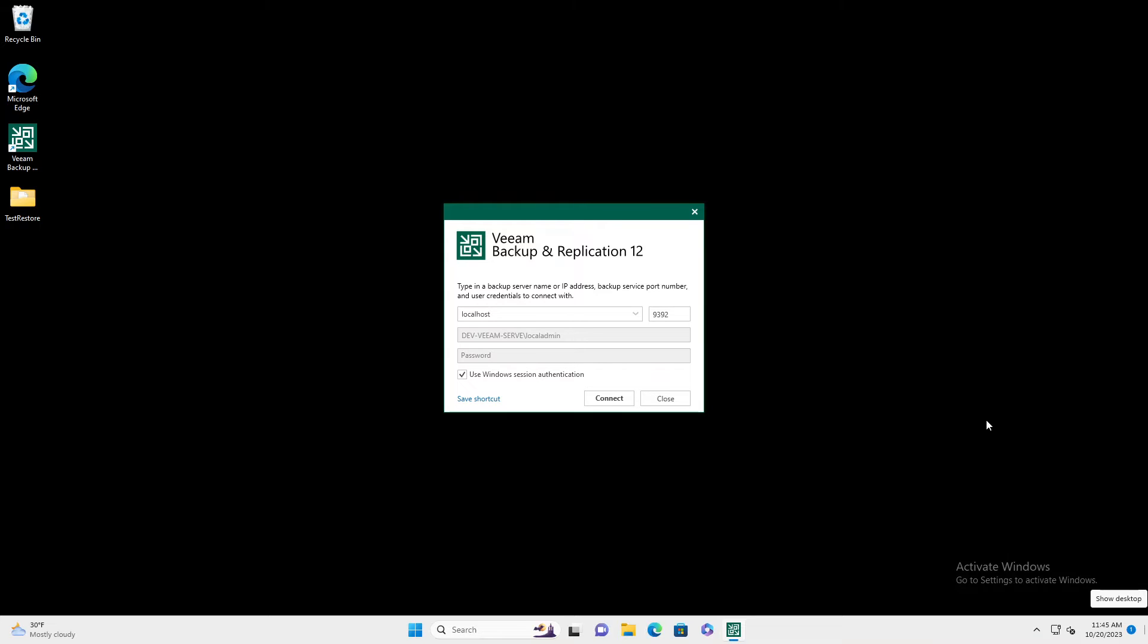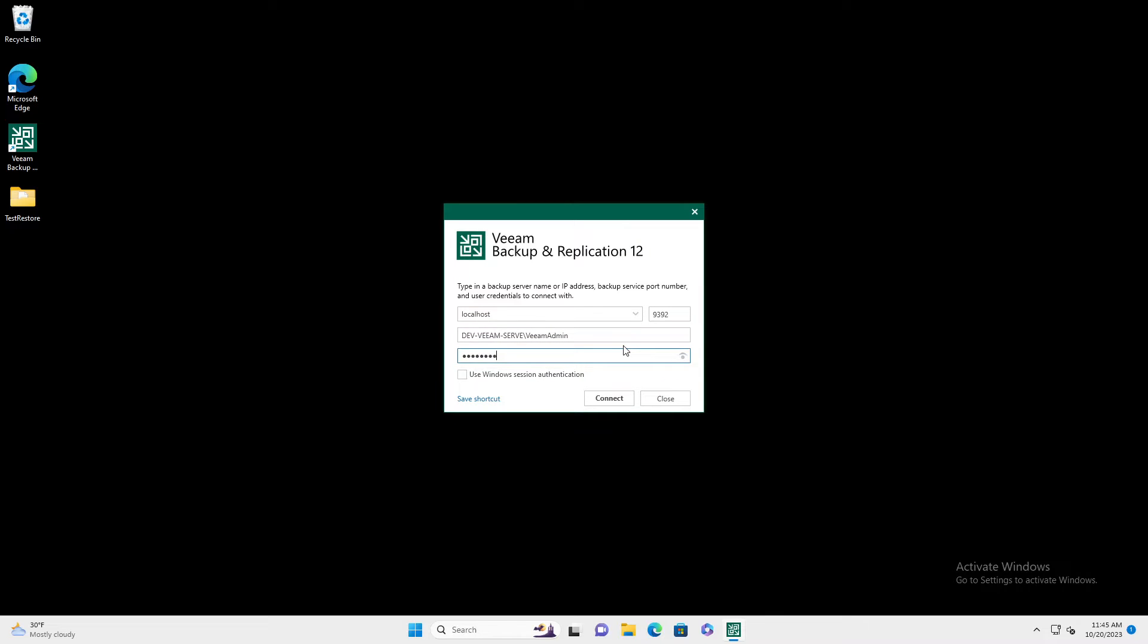Now in your first launch, after making that change, you have to be sure to uncheck use Windows session. Enter your username and your password for that user and click connect.